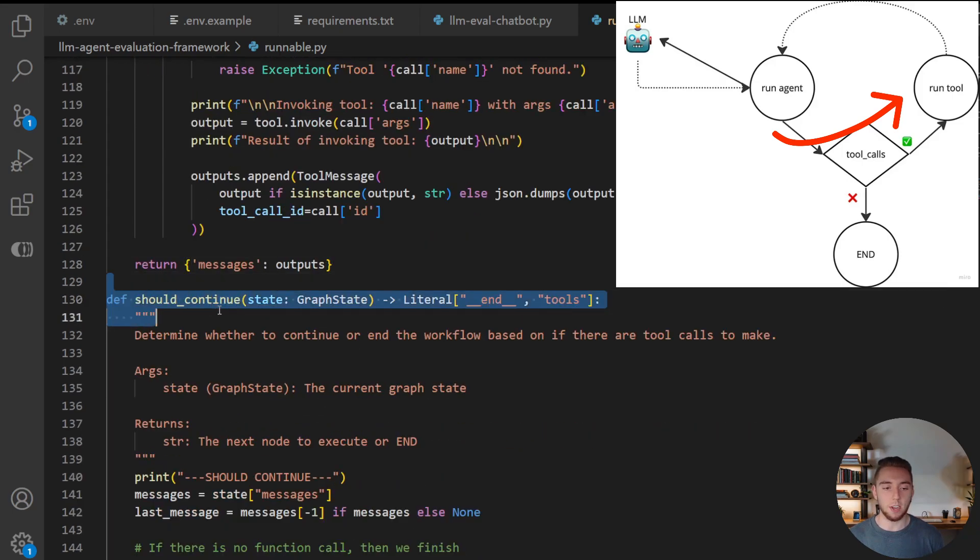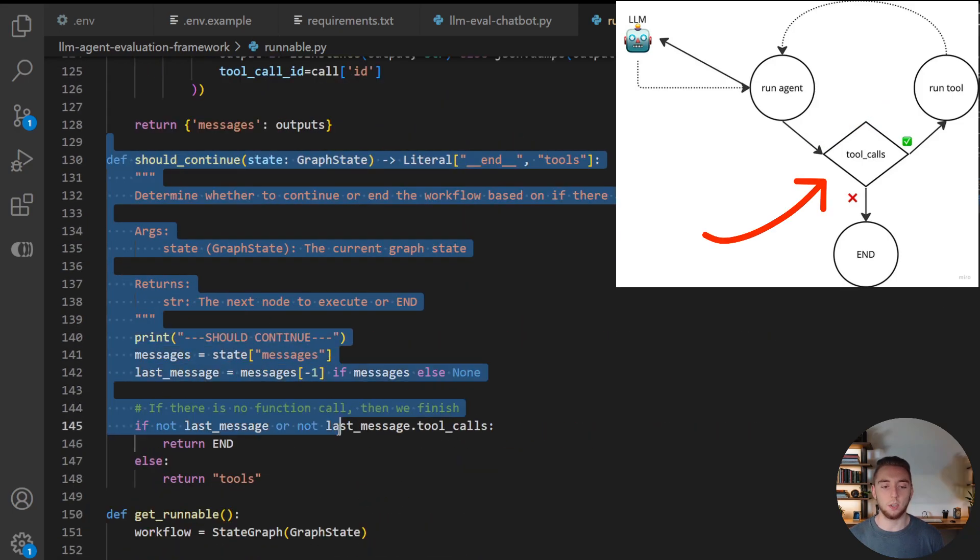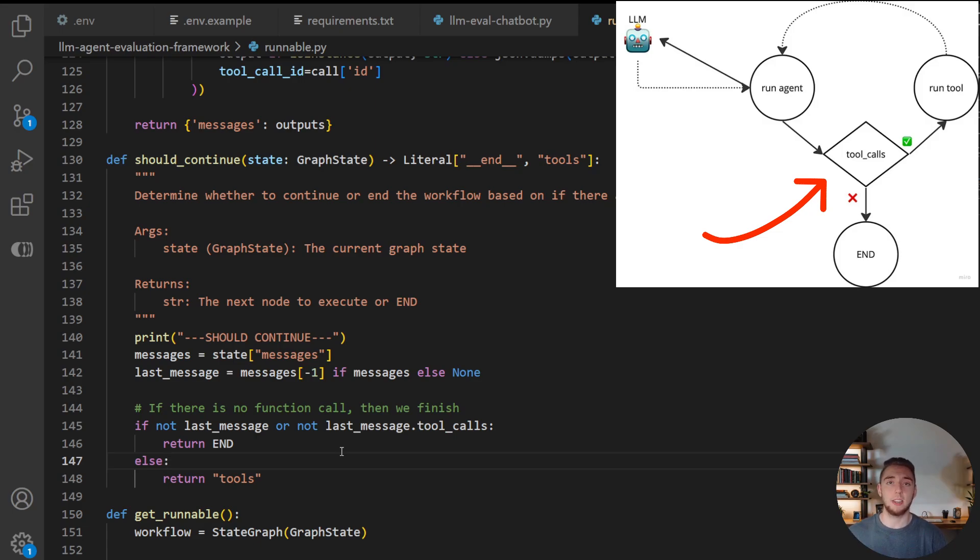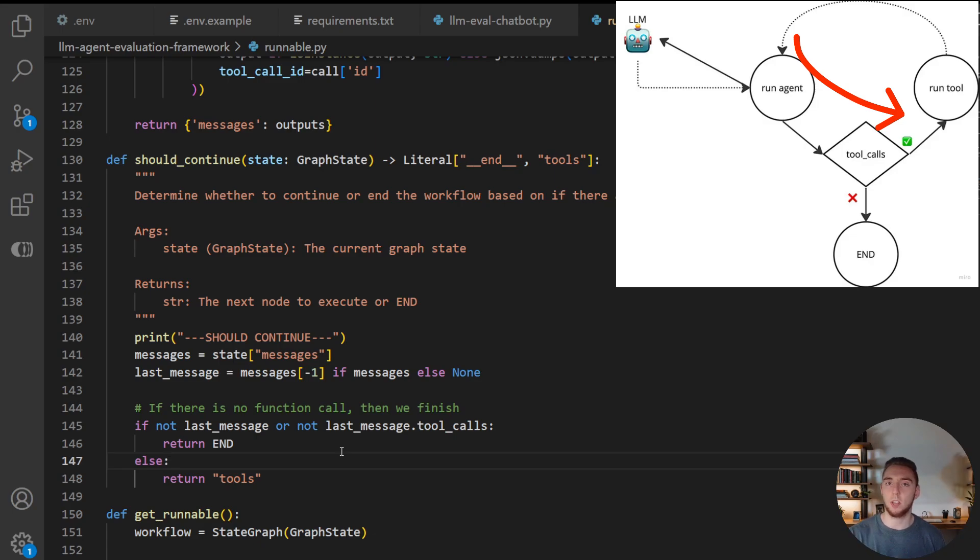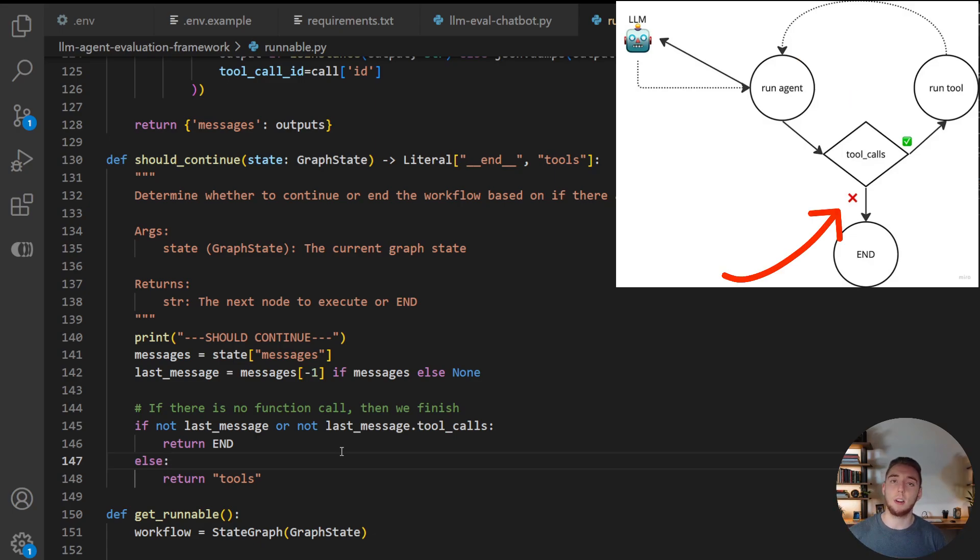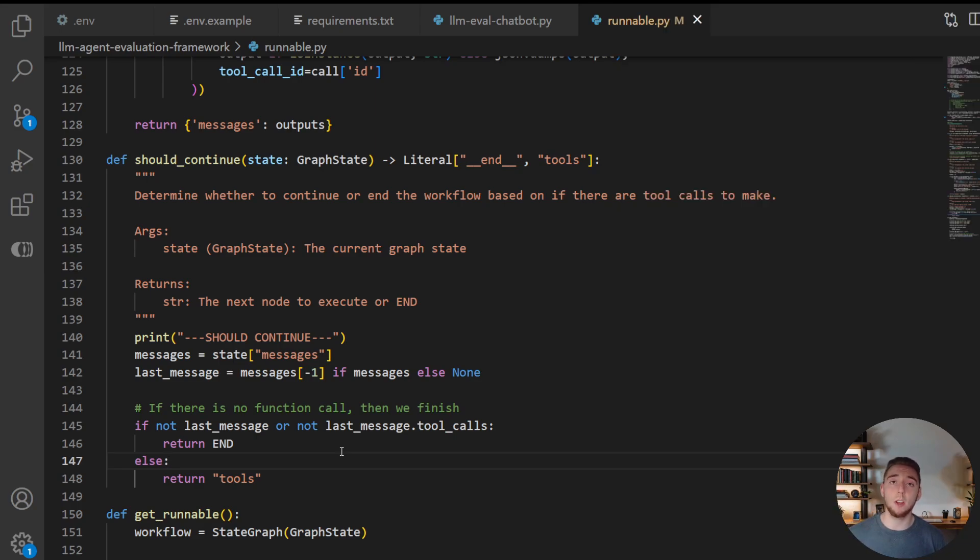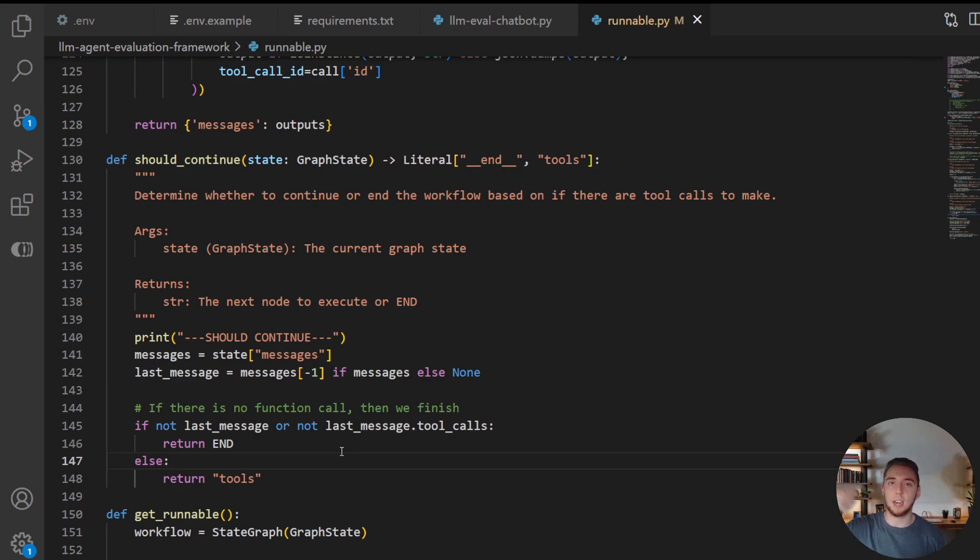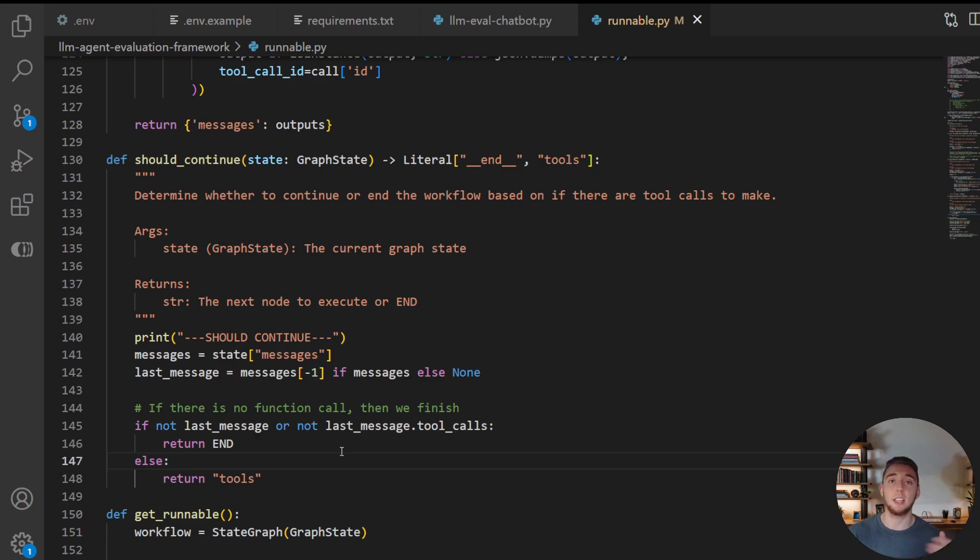And then this router here is going to determine, do we need to make any tool calls that the LLM asked to do so. If it did, then we'll route to the tool node after we get a response from the LLM. Otherwise, we'll just route to the end of the graph and return the response to the user. And this handles loops as well. So if the LLM wants to invoke a tool, and then it does, and then it goes back to the LLM, and now it doesn't want to, it would then exit the graph. And so it can handle invoking a bunch of different tools in a loop until the AI agent has done everything that the user asked it to do.